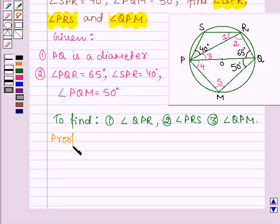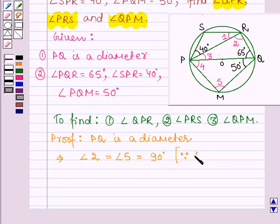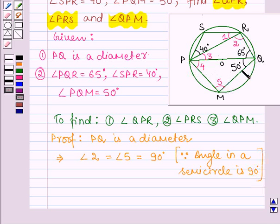Let us now start with the proof. Since PQ is a diameter, this implies angle 2 is equal to angle 5, each equal to 90 degrees. Since PQ is a diameter it divides the circle into two equal parts, and angle PMQ (angle 5) and angle PRQ (angle 2) lie on the semicircle, therefore each is of measure 90 degrees. Let this be equation number 1.